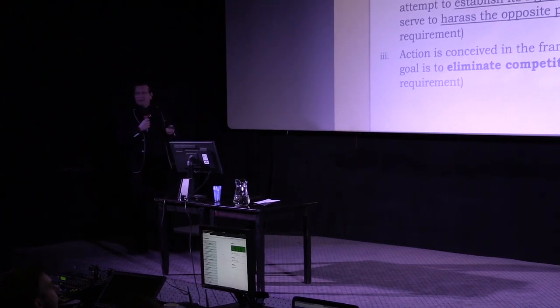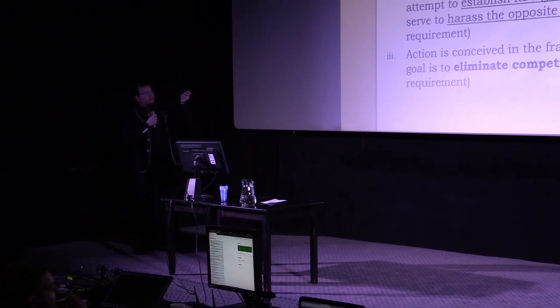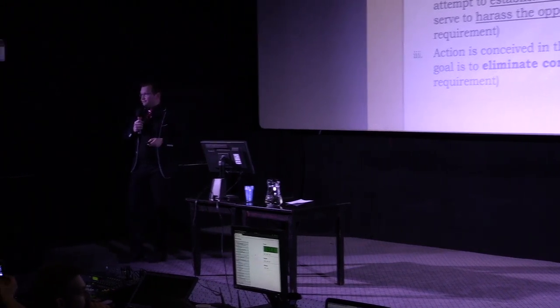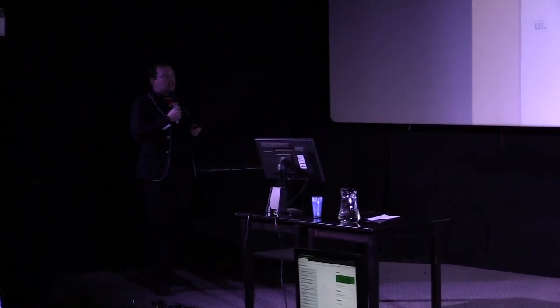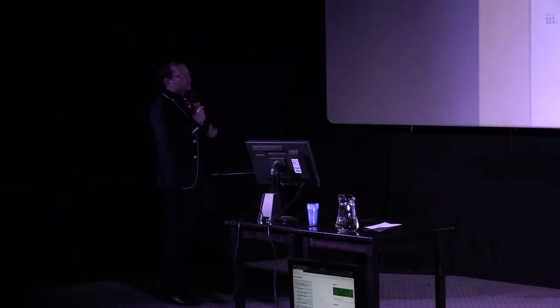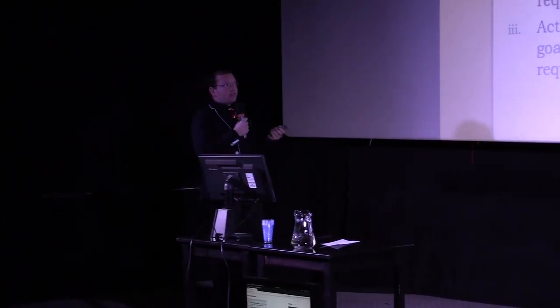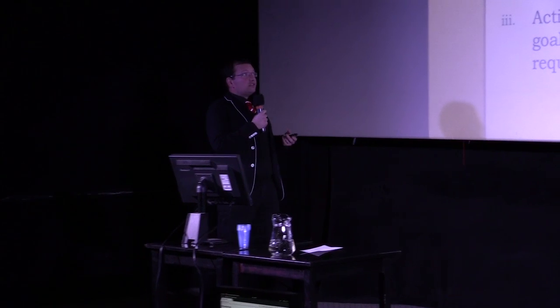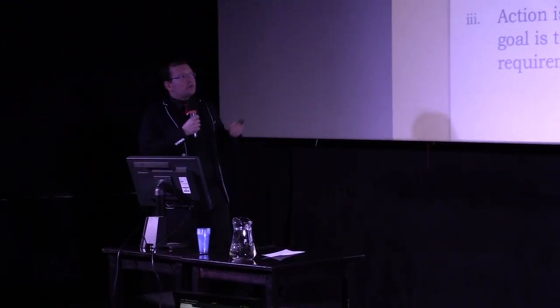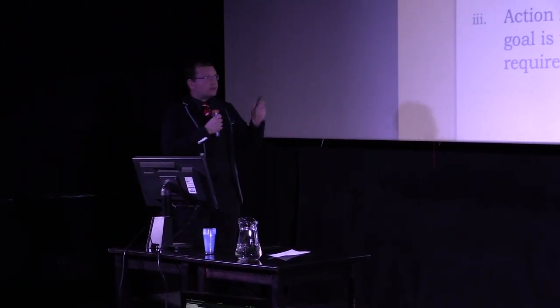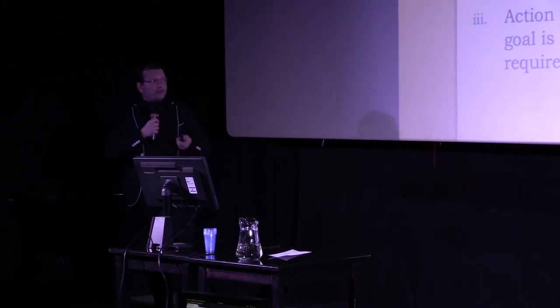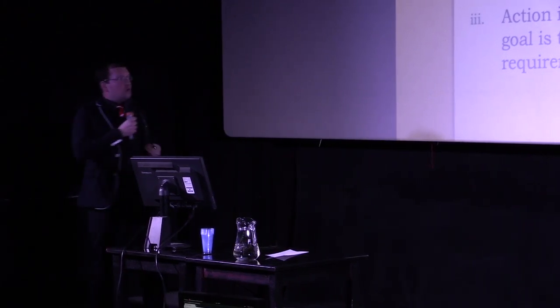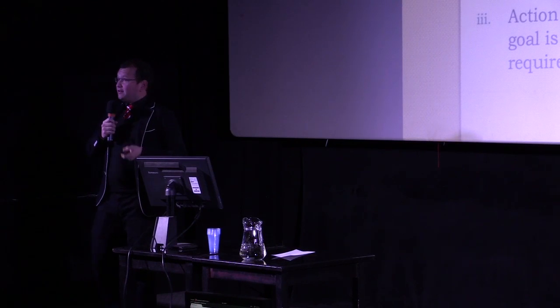What are the requirements? First of all, the plaintiff has to be an undertaking in a dominant market position. Second, the action cannot reasonably be considered as an attempt to establish its right and can therefore only serve to harass the opposite party. And the third criteria, the action is conceived in the framework of a plan whose goal is to eliminate competition. So it's competition and antitrust law. And it's not perfect. What's the problem of these requirements?